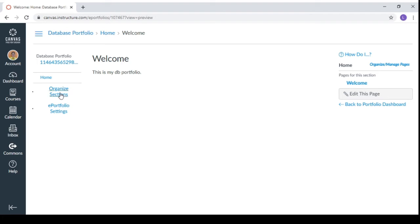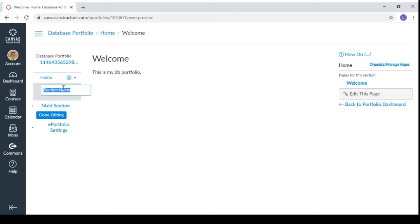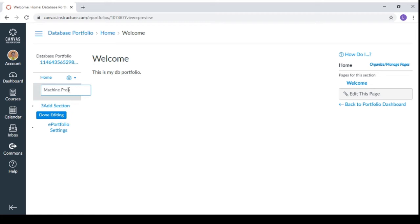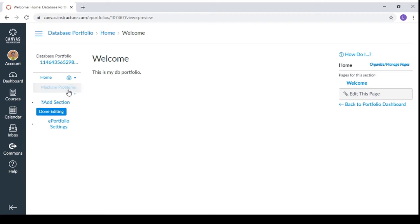Now you can organize the sections of your portfolio. So how to organize. Just click organize sections. Add a section. And you can put here. For example, in your portfolio, you have machine problems. So we have here machine problems that will contain your exercises or maybe some projects that is included in the machine problem. So you can do this one.